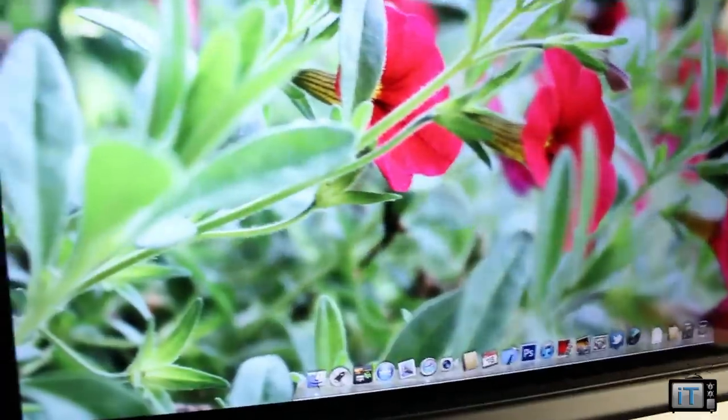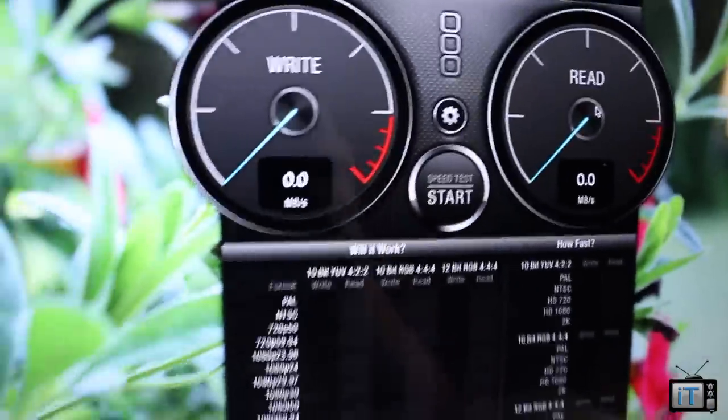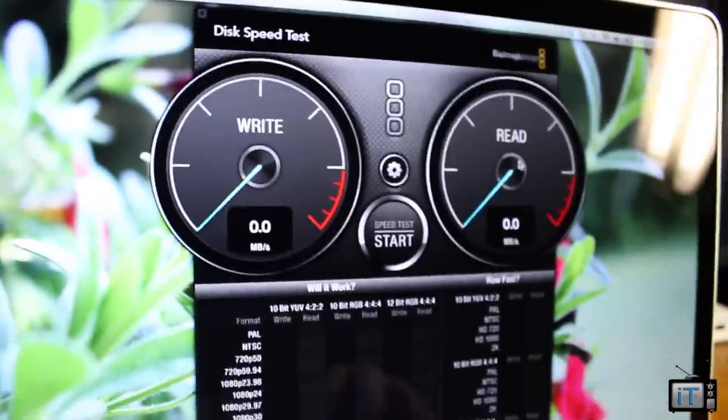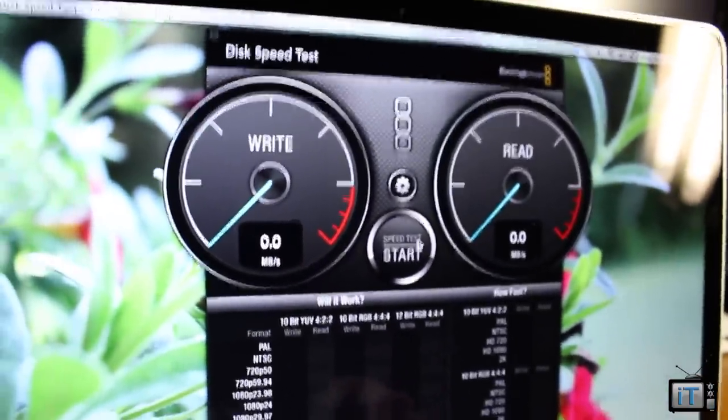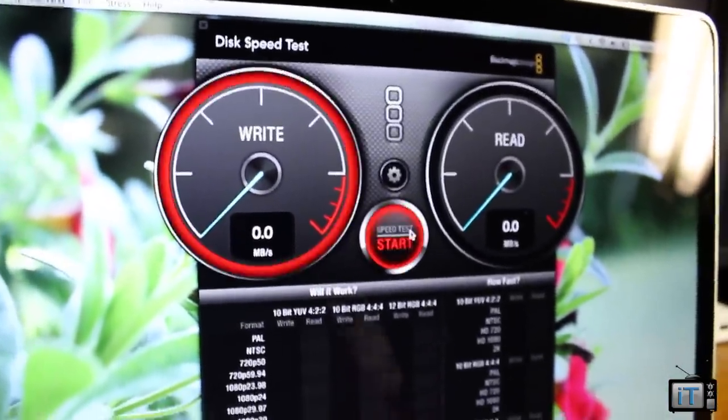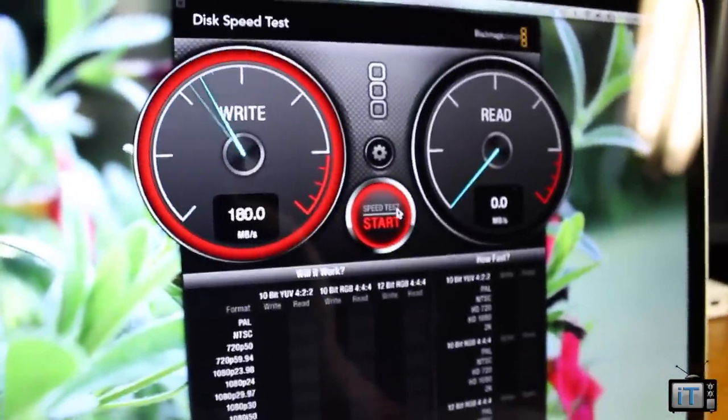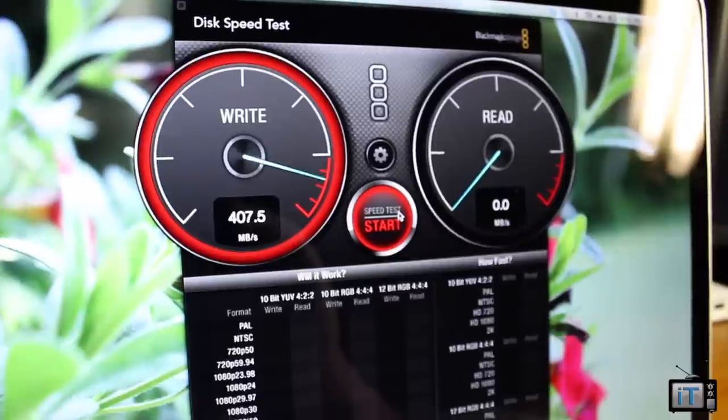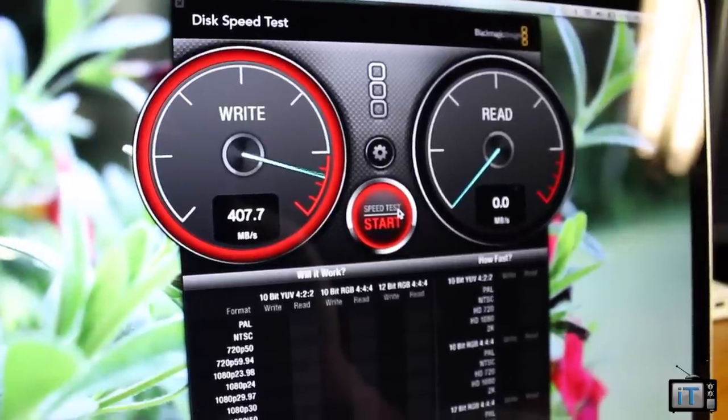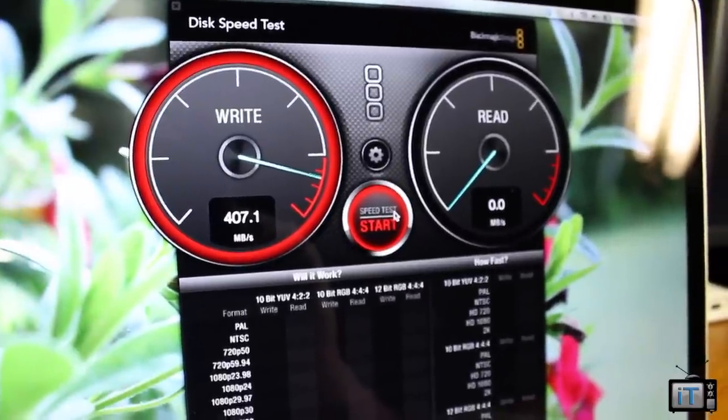So all we have to do is just click speed test start and it'll go ahead and give us a number for how fast this SSD really is.